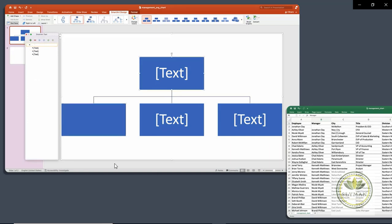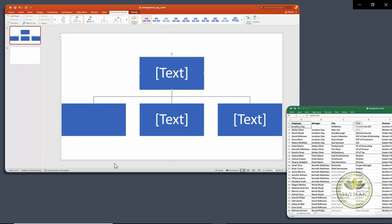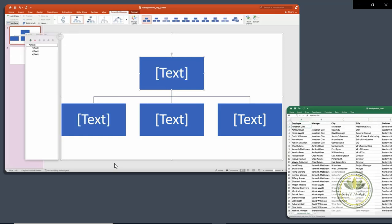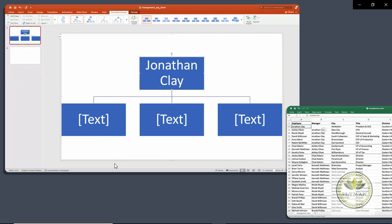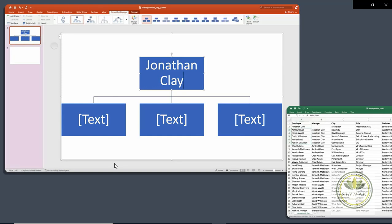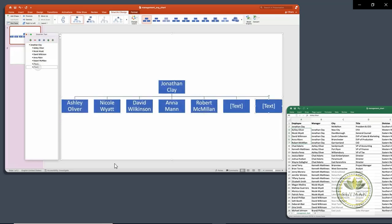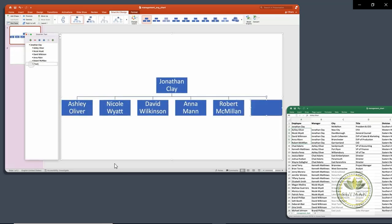So let's go to our data. We have Jonathan Clay here. Jonathan is the president and CEO. So we want to bring him in to our chart. So we're going to come and expand and put him at the top. So there's Jonathan Clay at the top there. Now we have these three boxes down below. And if you come back to our data, you'll see that these five people report directly to Jonathan Clay. So let's just copy all five of those and we're going to paste them in.